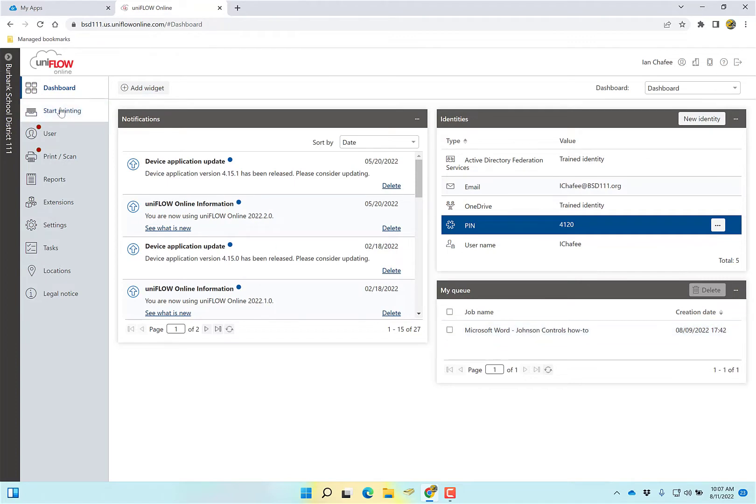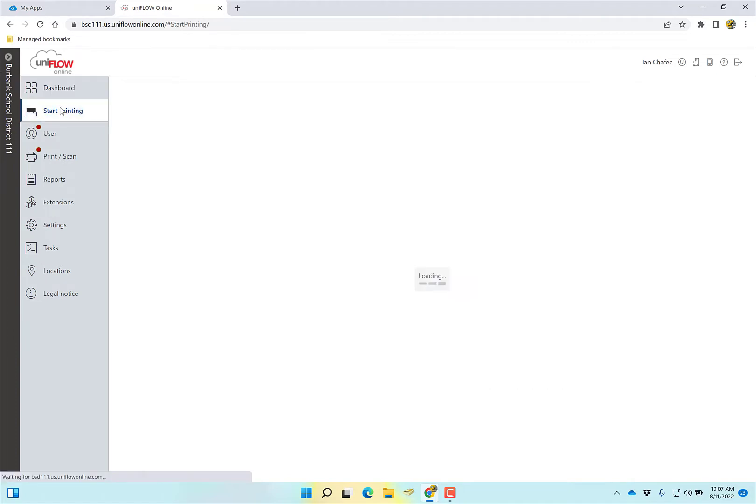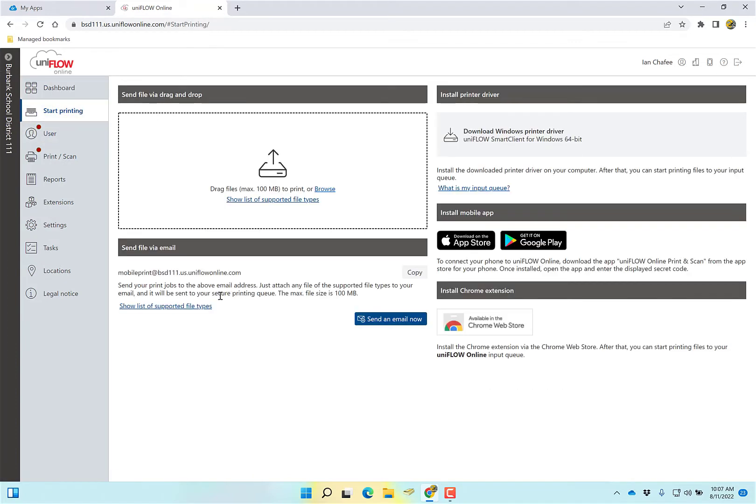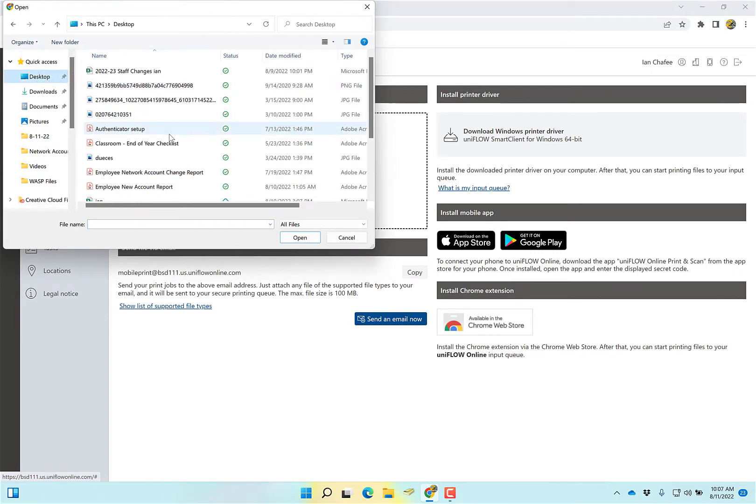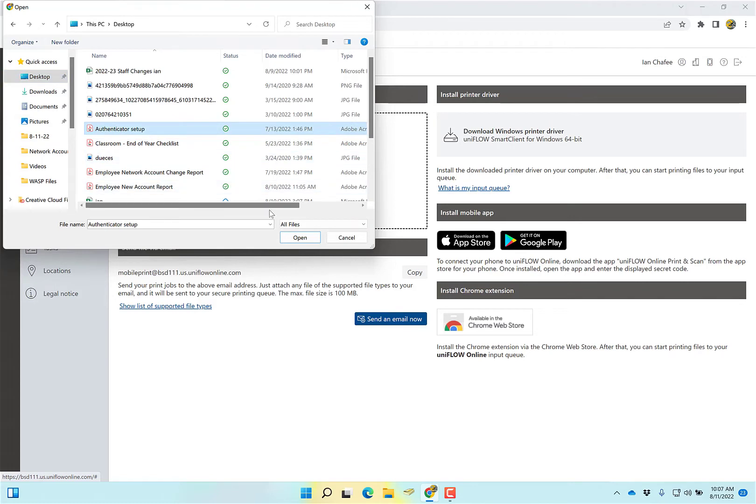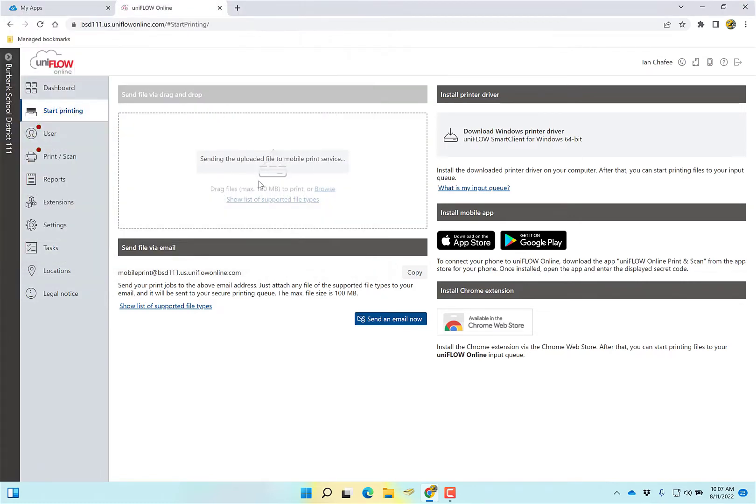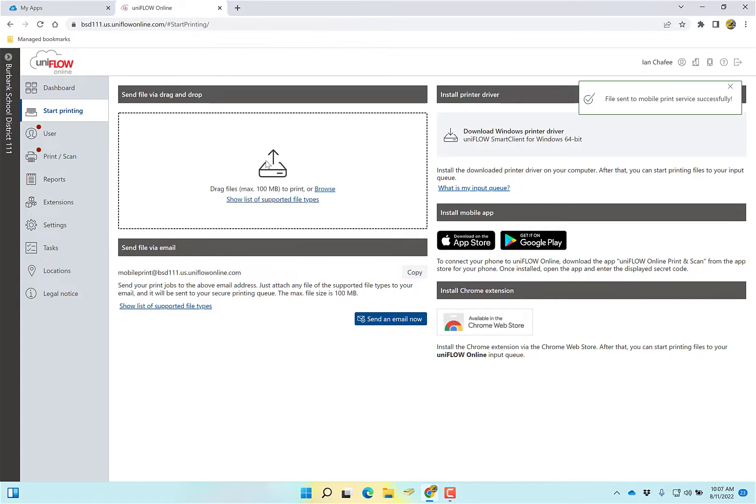Over here where it says start printing, it says drag files or browse. If I have it open, I can drag it or I can just click browse. I have a file on my desktop I'm going to print. That's a PDF. You can do Word, Excel, or PowerPoint. It says sending the uploaded file, and file sent to mobile print device.